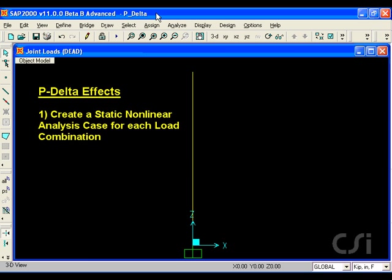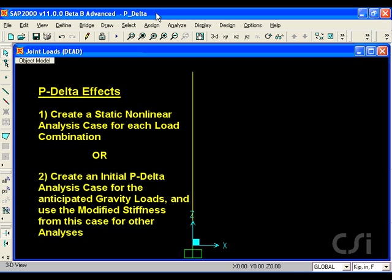One is to create a static nonlinear analysis case for each load combination that includes P-delta. This is the most accurate, but is limited to static analyses only. The second is to create a so-called initial P-delta analysis case using anticipated gravity loads and then using this modified stiffness matrix for all the other analysis cases, including modal, response spectrum, and time history cases. We will show both techniques.